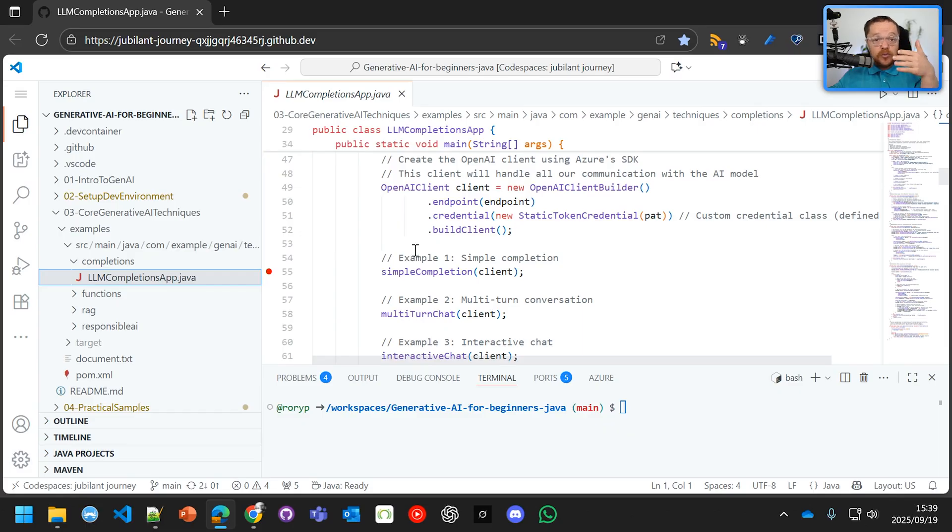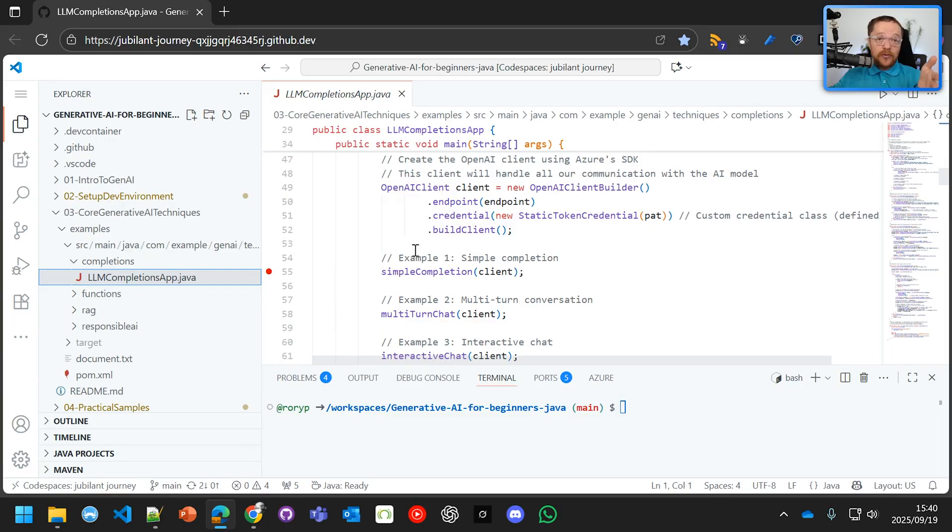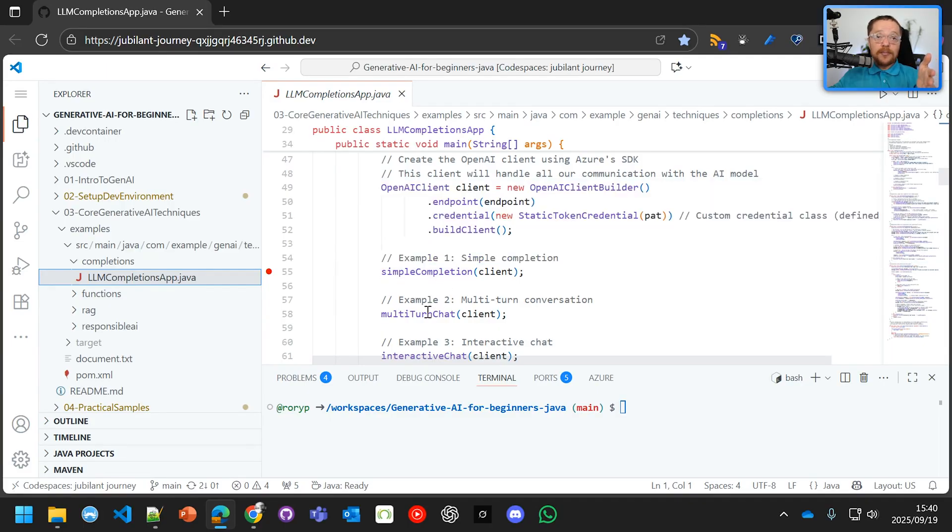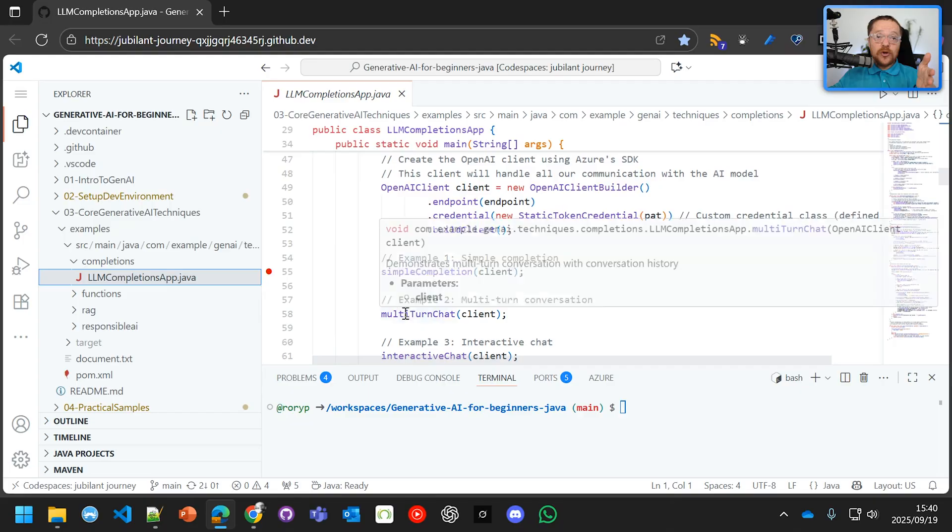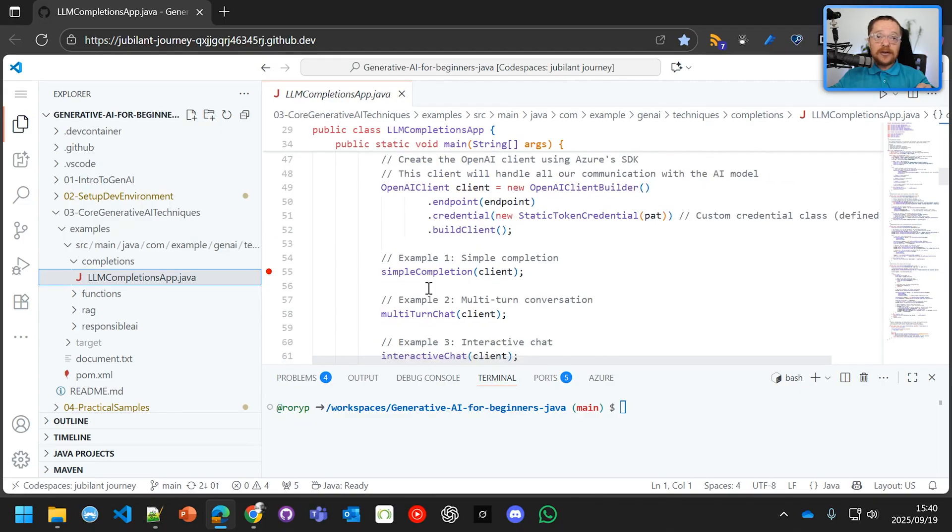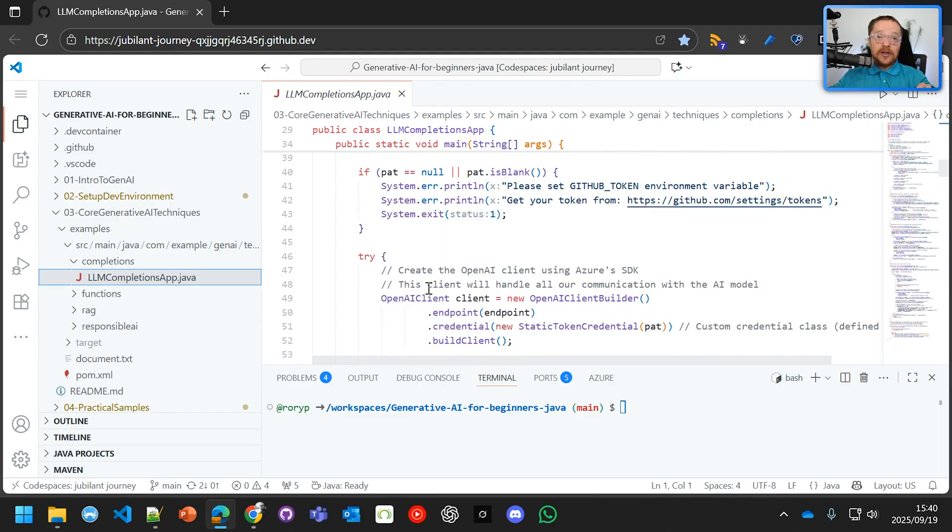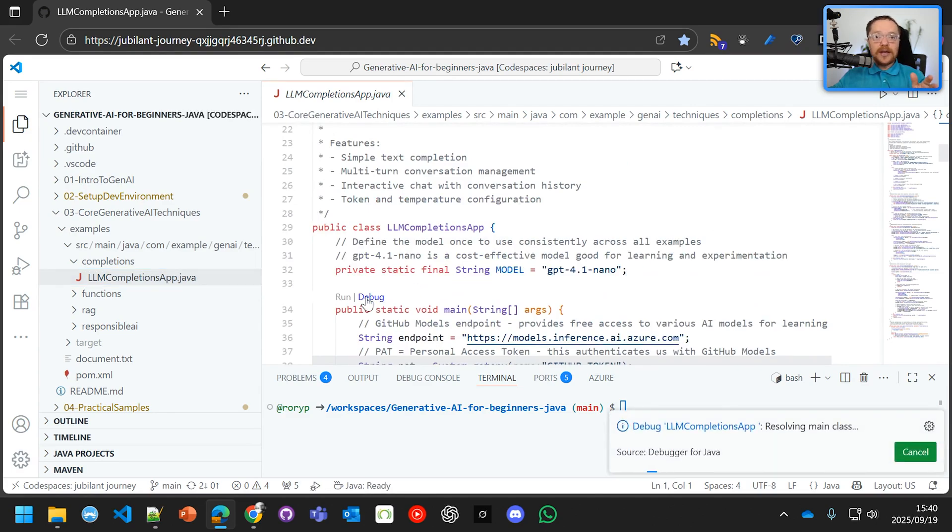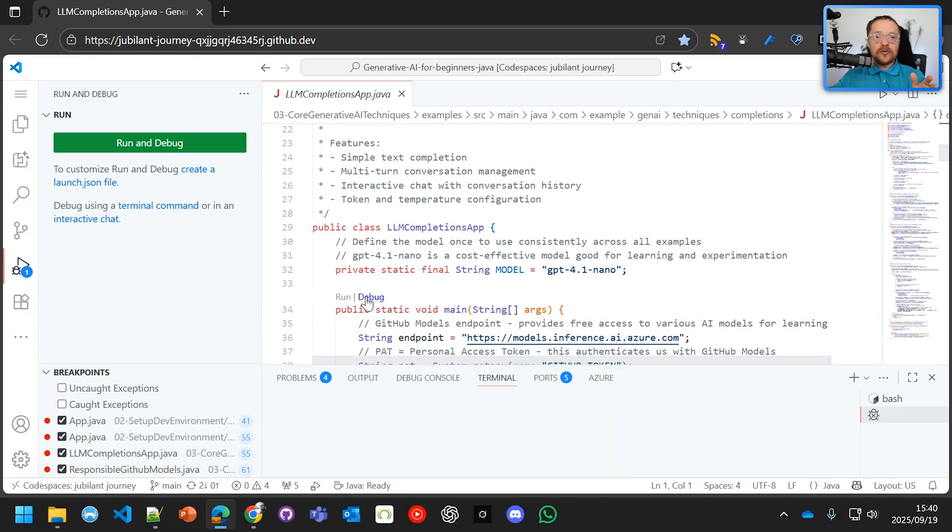It is going to connect to your GitHub models, which we already saw that you need a token for. And then once it has the completion set up, we're going to go into multi-turn chat, and then interactive chat. So let's debug this in our Codespace, and we'll see exactly what that is going to do.